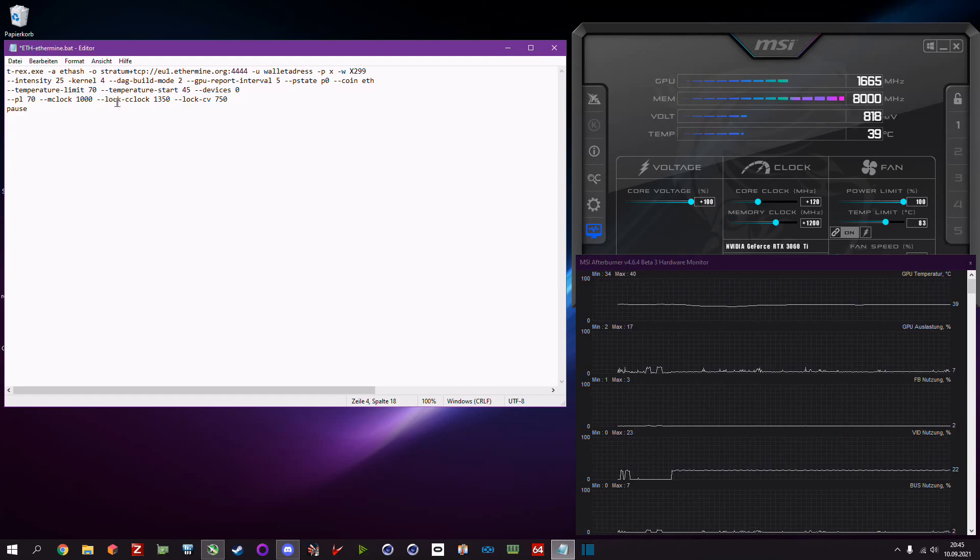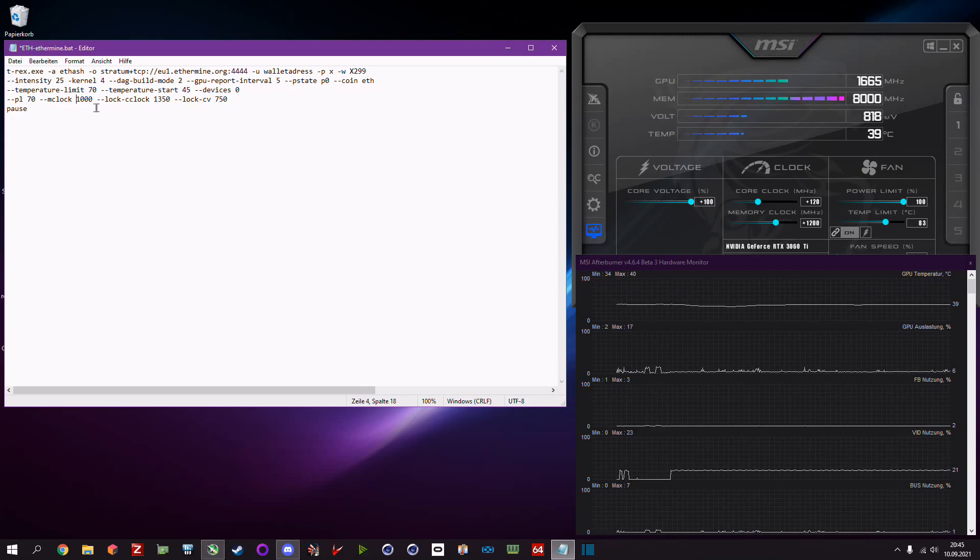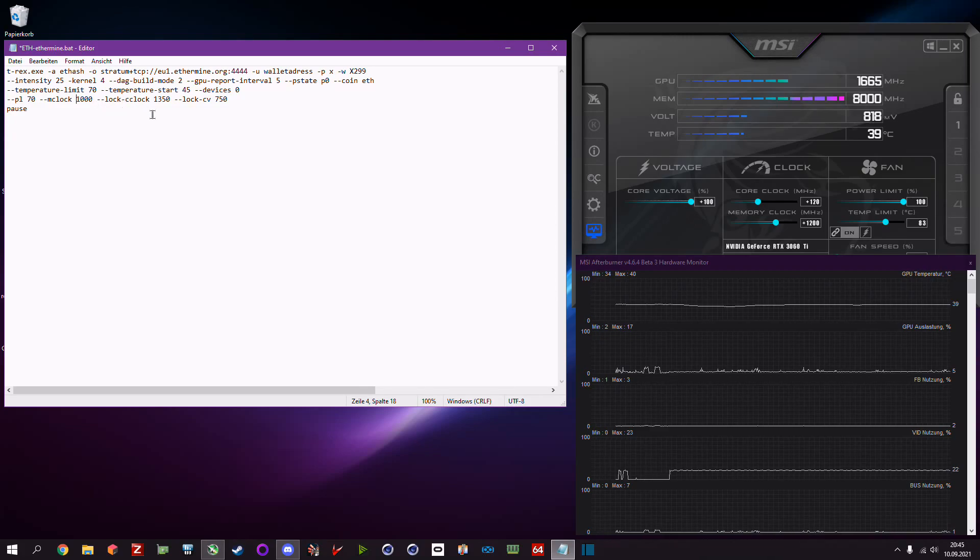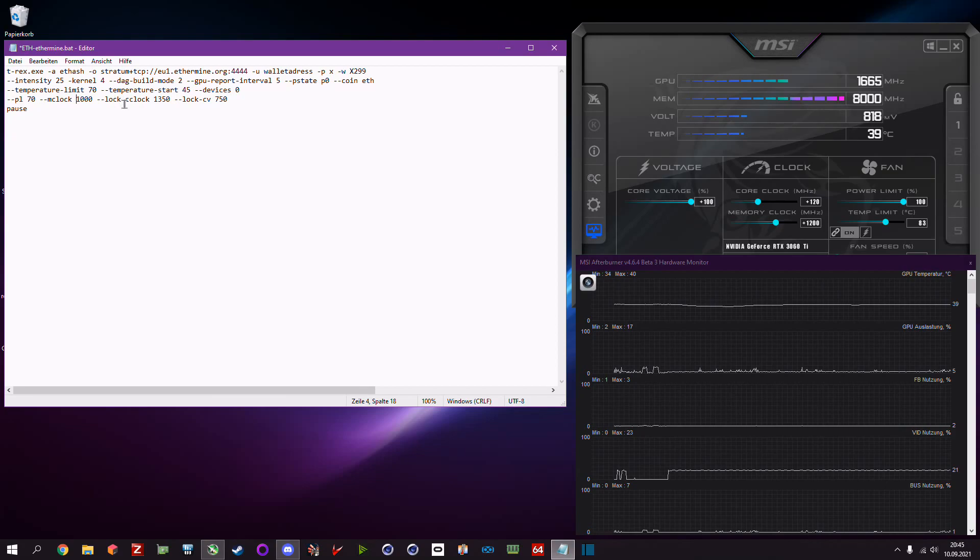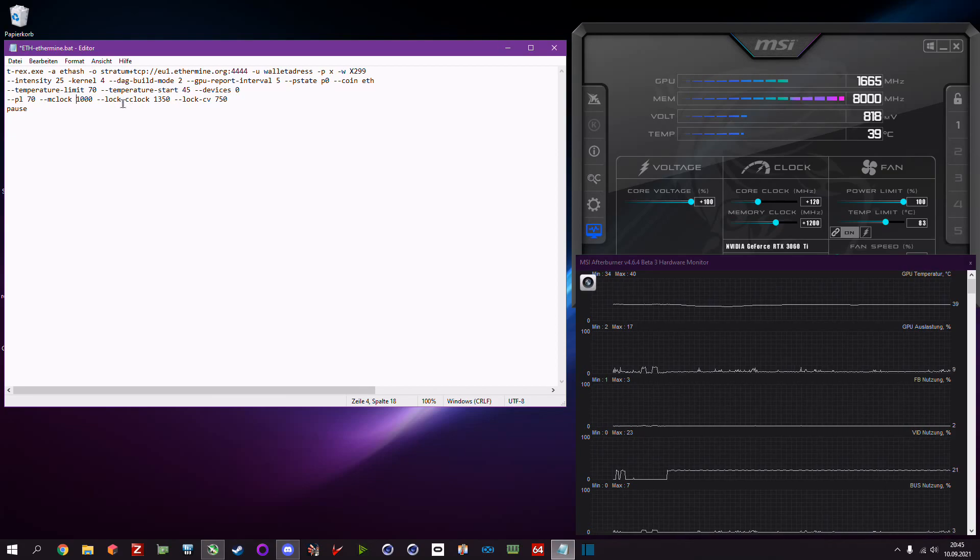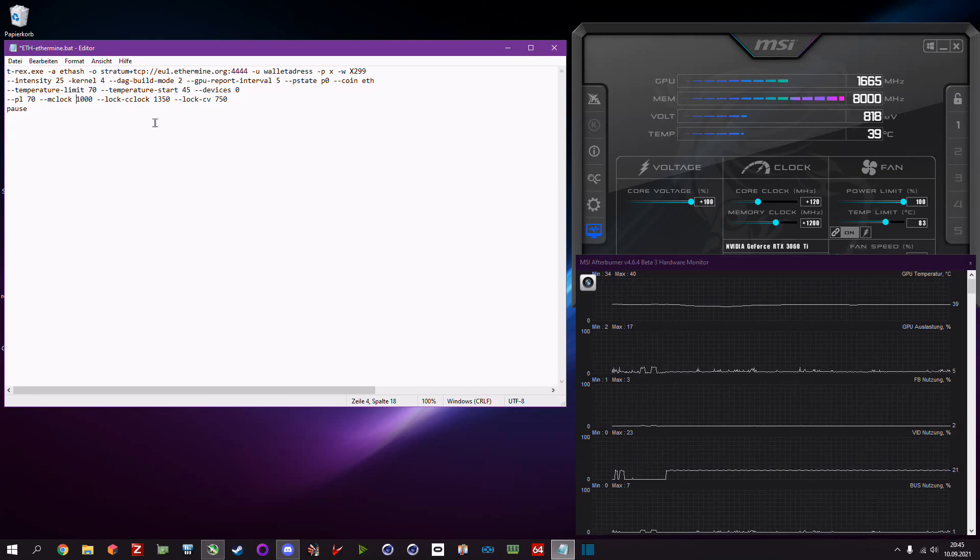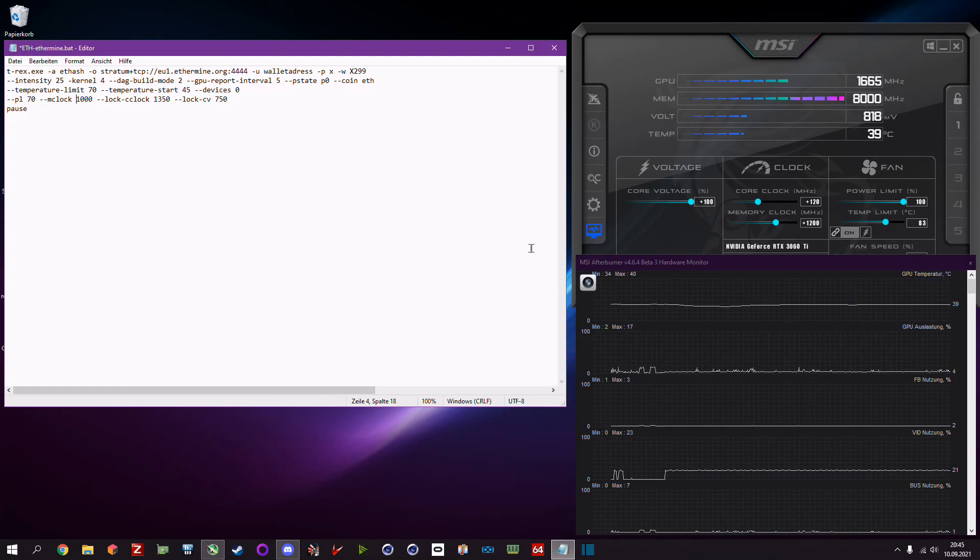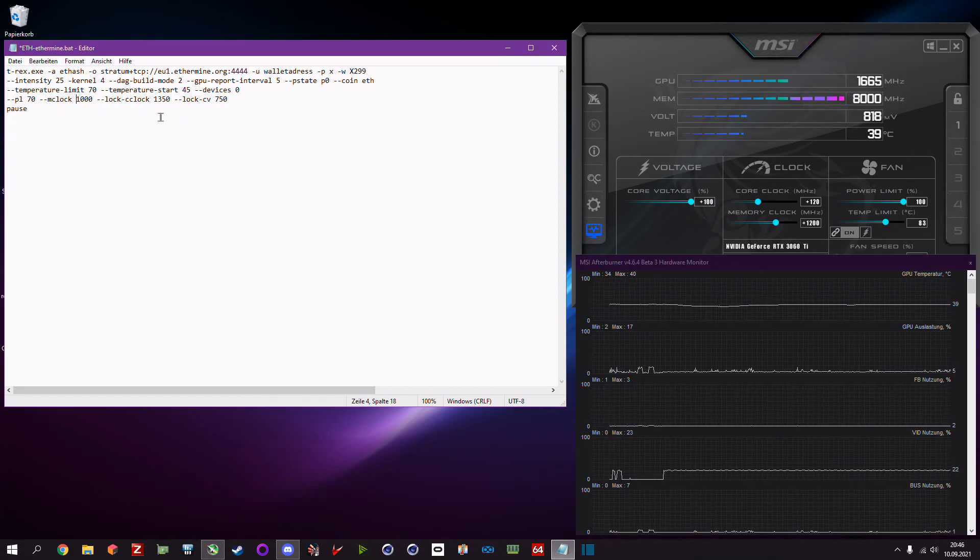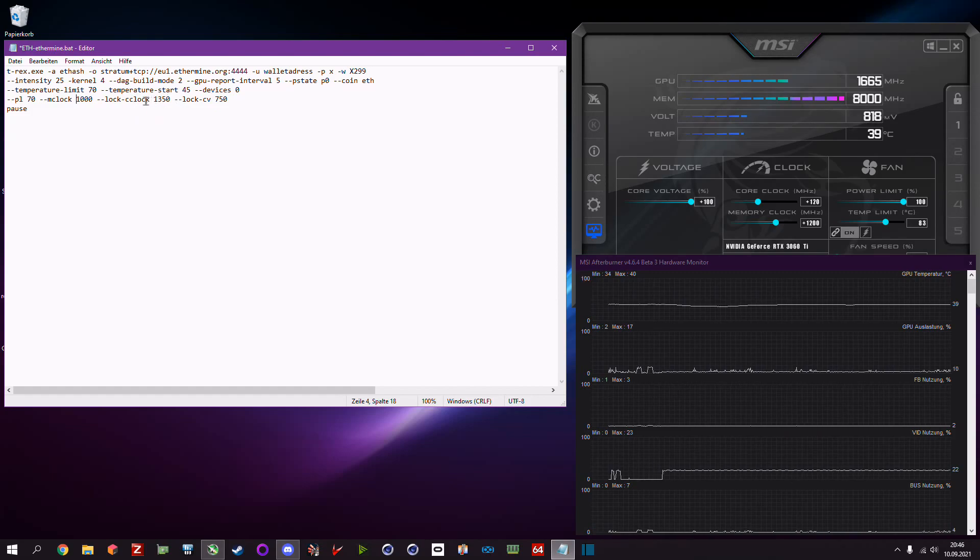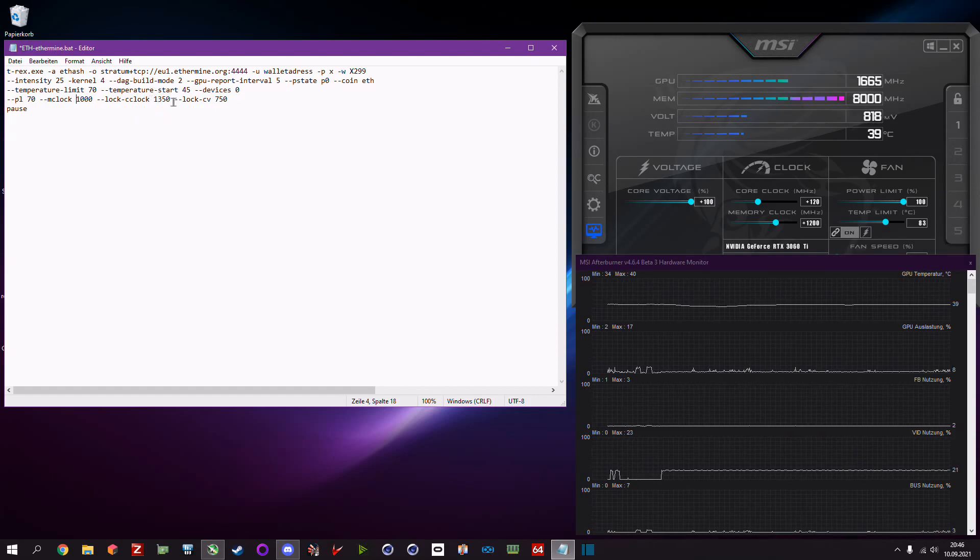Then we have the lock core clock or rather dash dash lock dash cclock. This locks your GPU clock depending on the card. Like I said you have to find out which core clock you need at least.